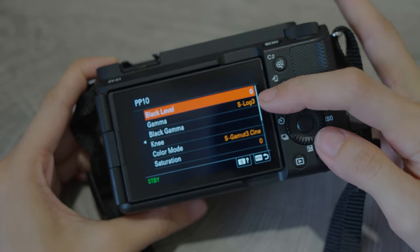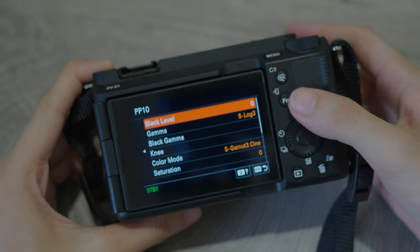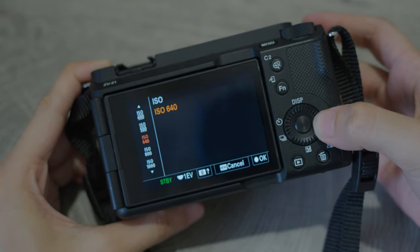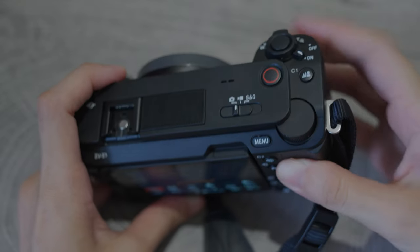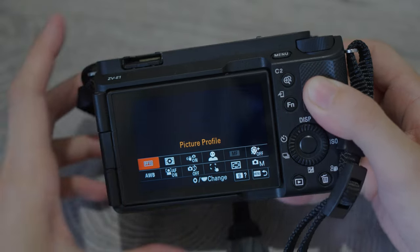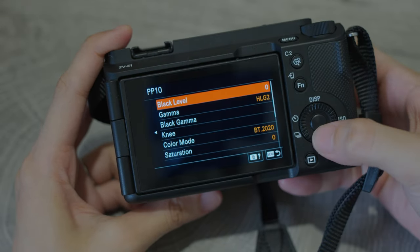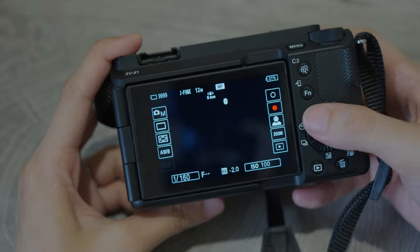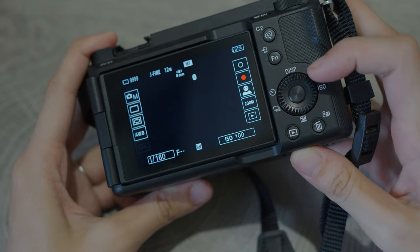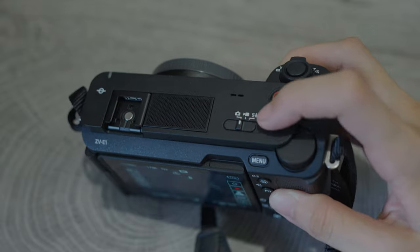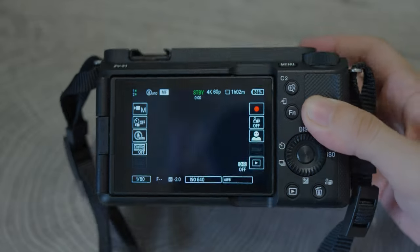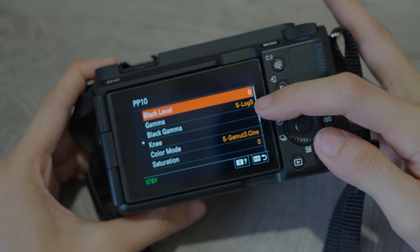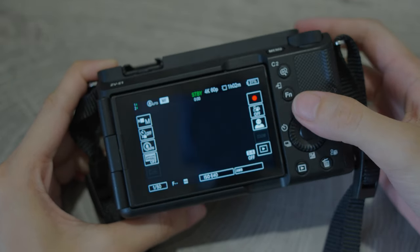For example, in video mode you will have S-Log3 and ISO 640, while in photo mode you can have separated menus with HLG2 and ISO 100. This is a game changer for anyone who wants to streamline their workflow and save time when switching between photo and video modes. No more scrolling through a long menu to find the settings you need.